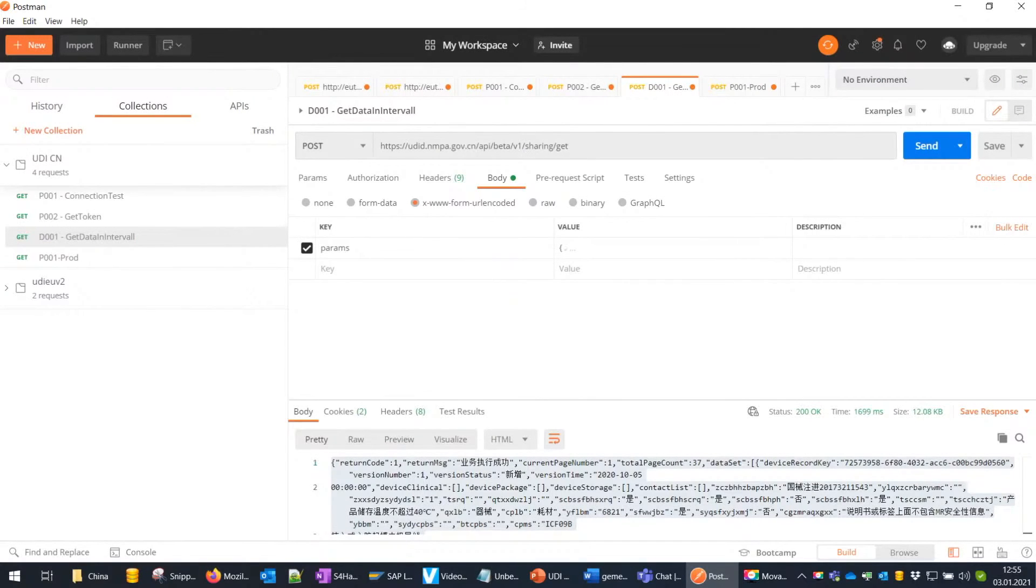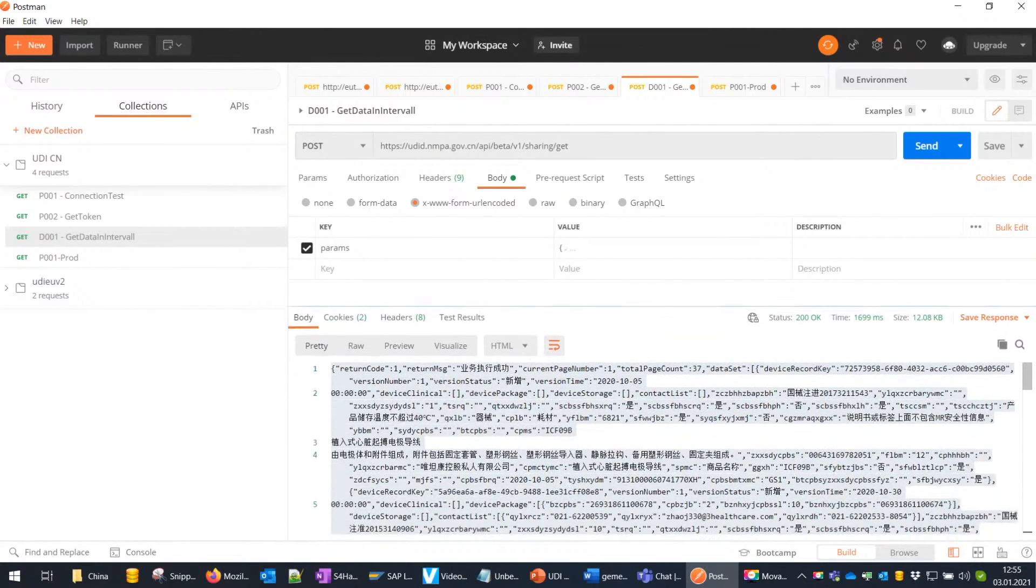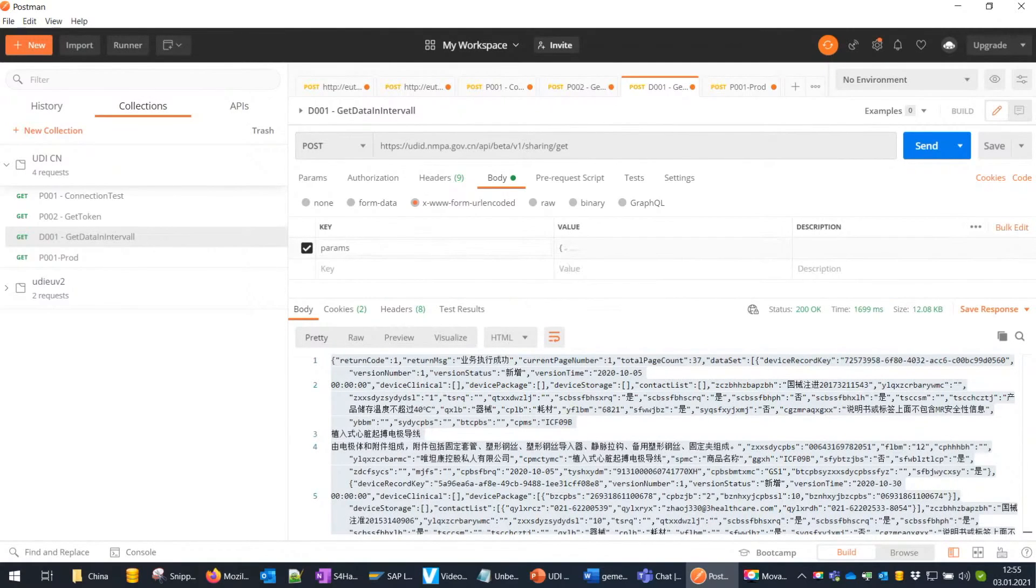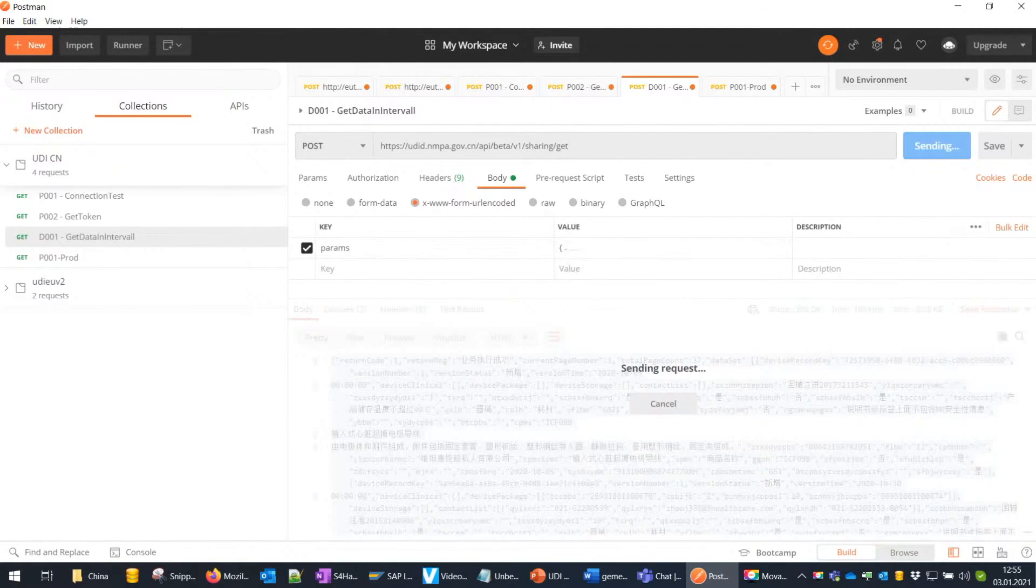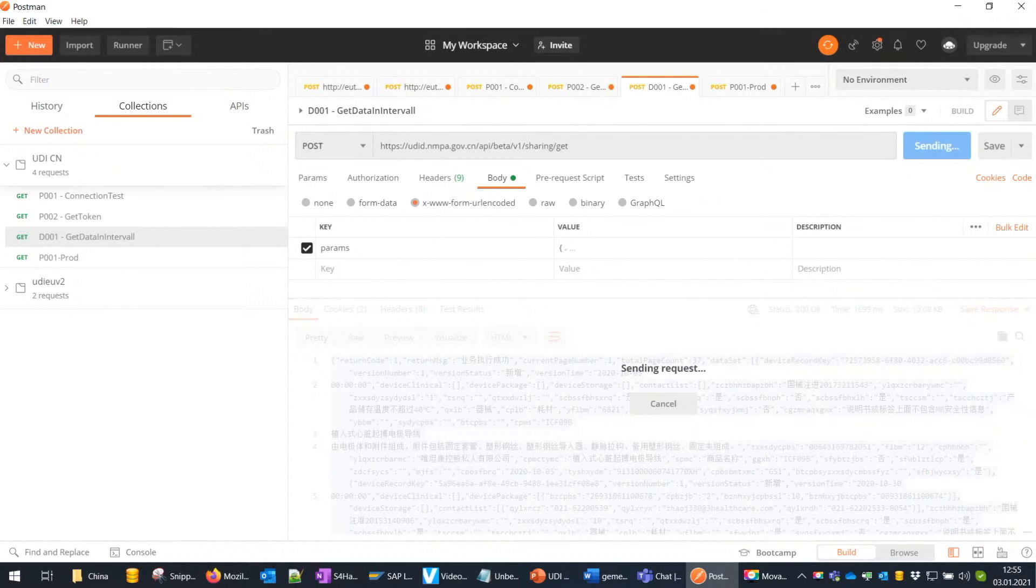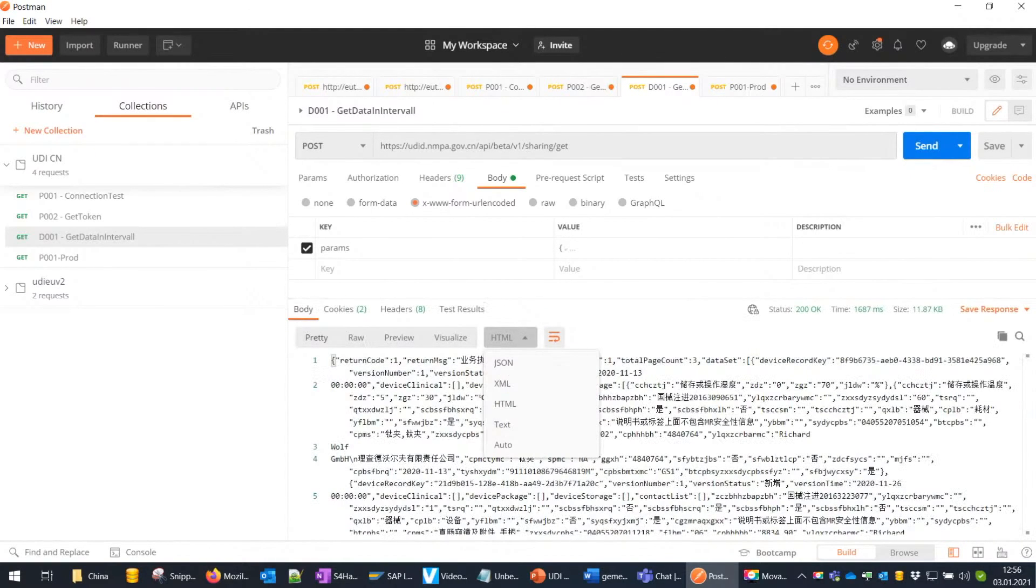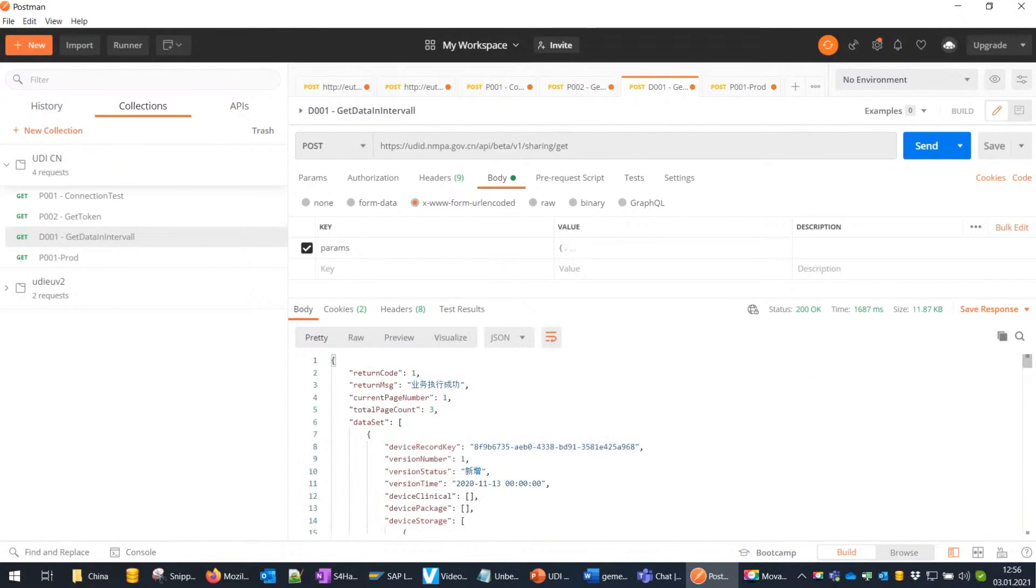This slide shows our data connection to the UDI China database. The data exchange format is JSON. If you've never heard about JSON, it is just a readable format for structuring data, similar to XML, but smaller, faster, and easier to read.